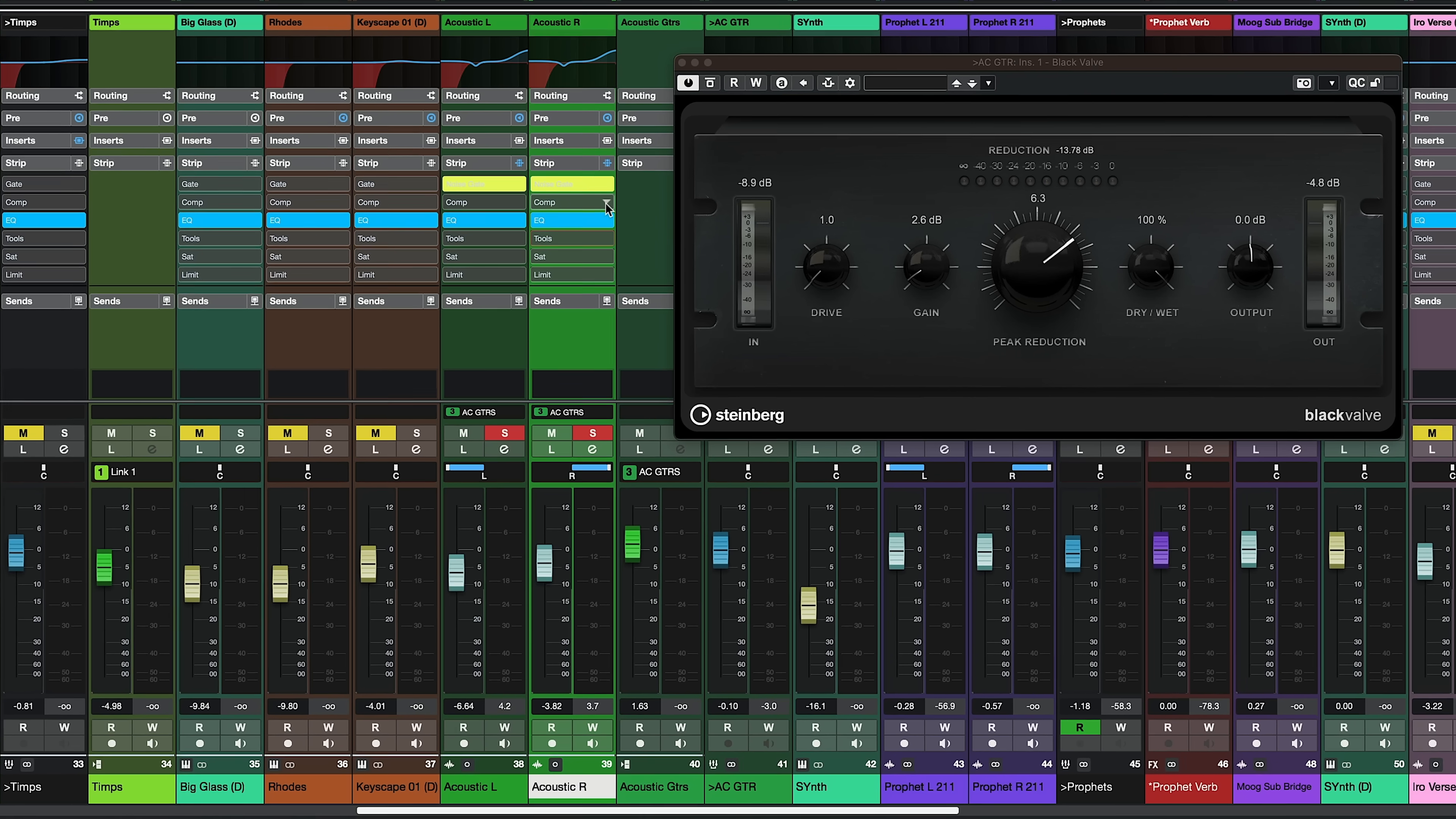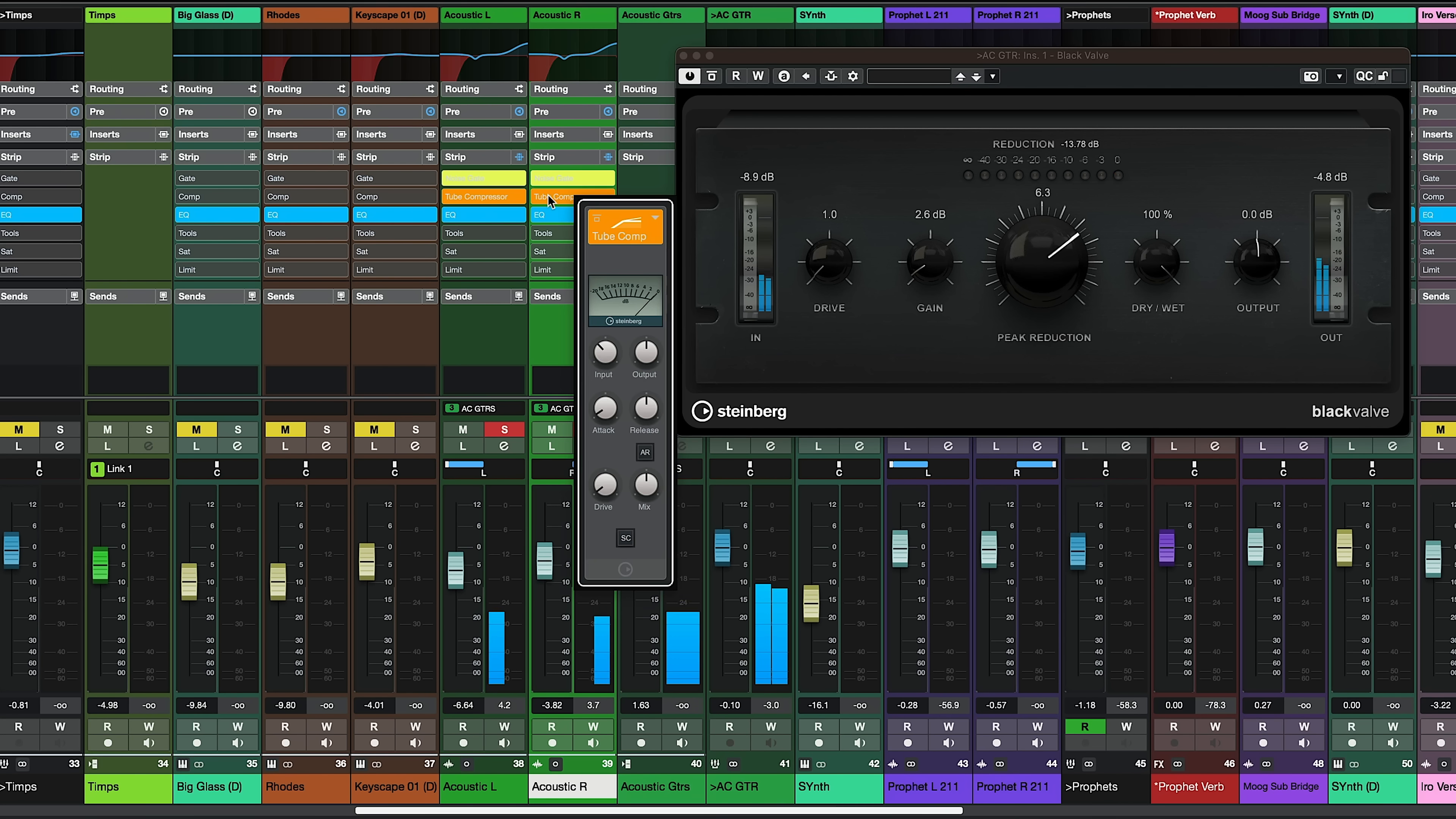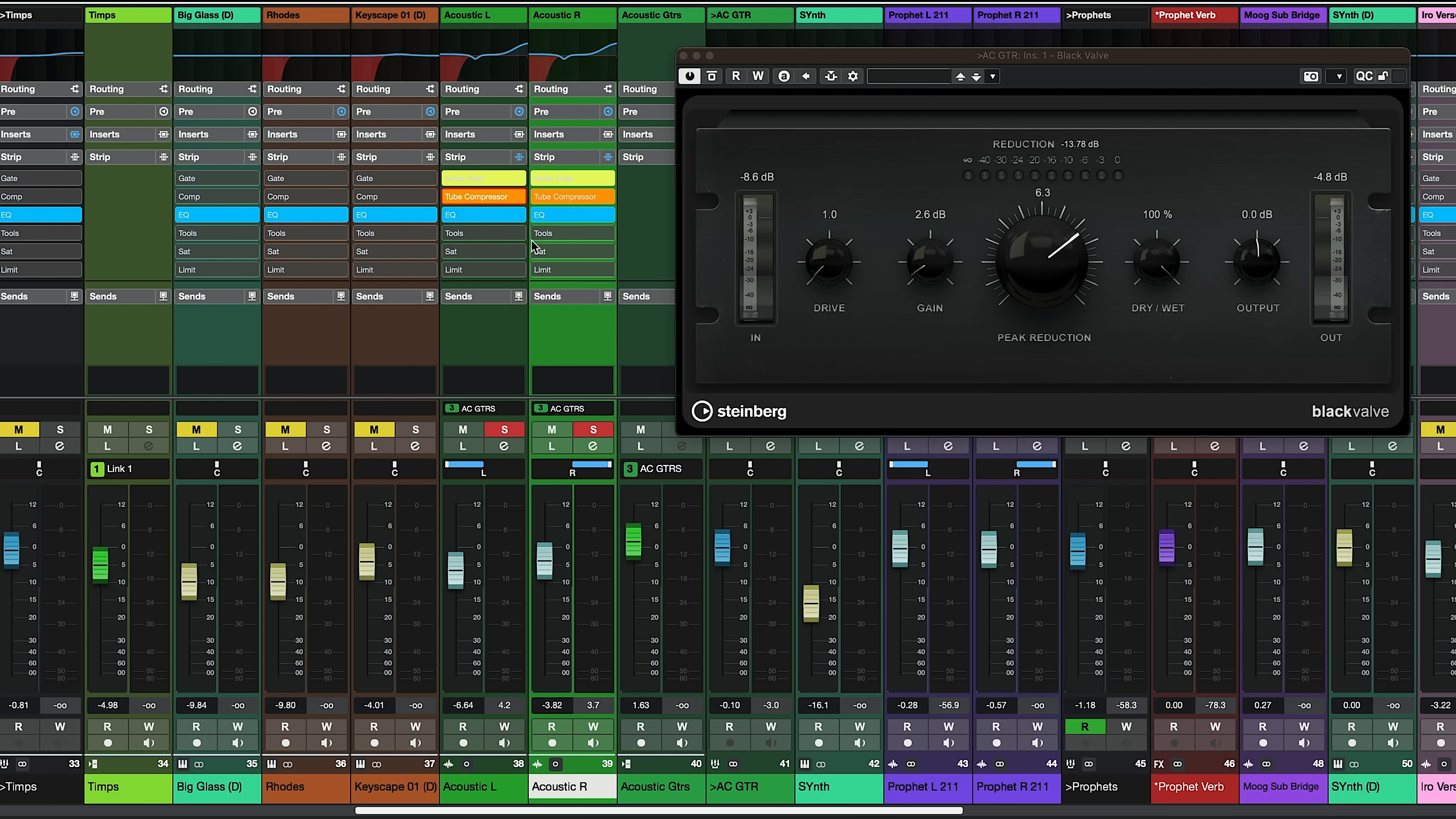Now if I go to my channel strip and let's say I want to add a tiny bit of compression, for example let's add the cheap compressor here, you will see that this compressor gets added to both of the guitars and if I open it and I start tweaking it you will see that this compression gets added on both guitars.